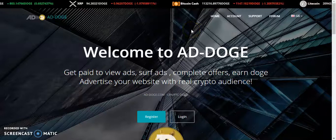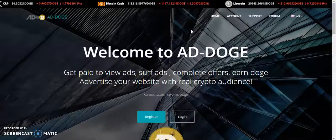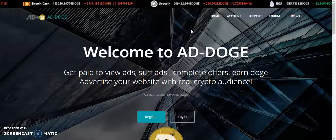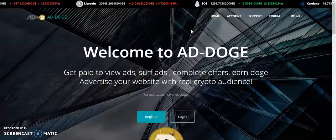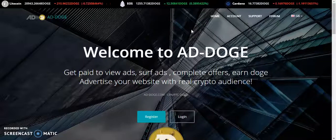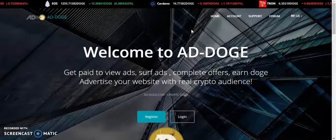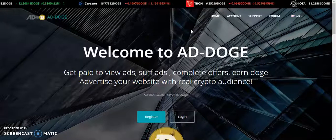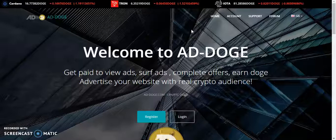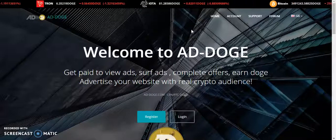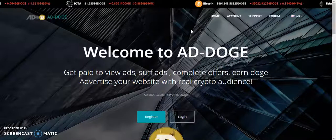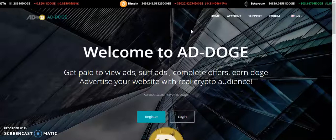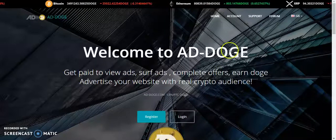Hello guys, it's me again Tom. How's it going and welcome to my channel. So today we'll talk about another free crypto website called AD-DOGE. This is a website where you can earn totally free Dogecoin without any investment.